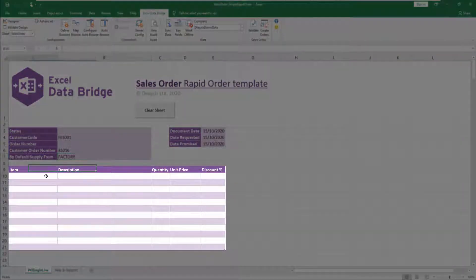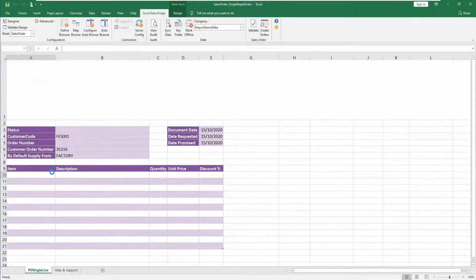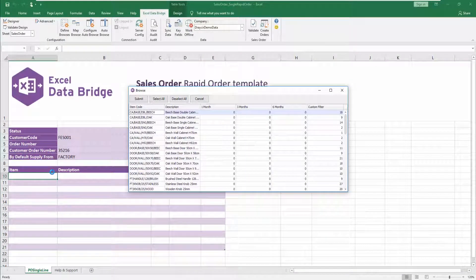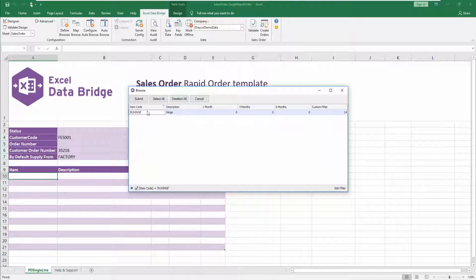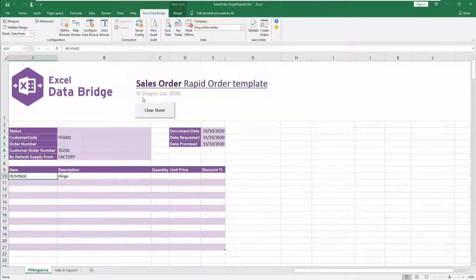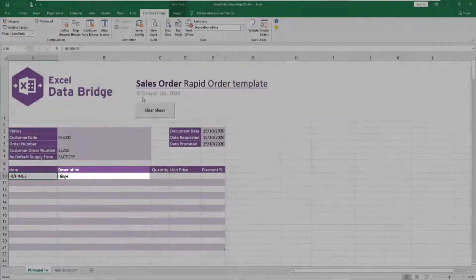In the bottom half of the template, select the first stock item by either typing in the item code or right-clicking on the cell and selecting Excel DataBridge Browse. The stock list is automatically filtered to show only the stock items that belong to the warehouse location selected in the 'by default supply from' cell above. You can then search on either the item code or description by clicking on the filter icon at the top right of the column heading before selecting the stock item. The description field will also update with the default data from the Sage 200 stock list.